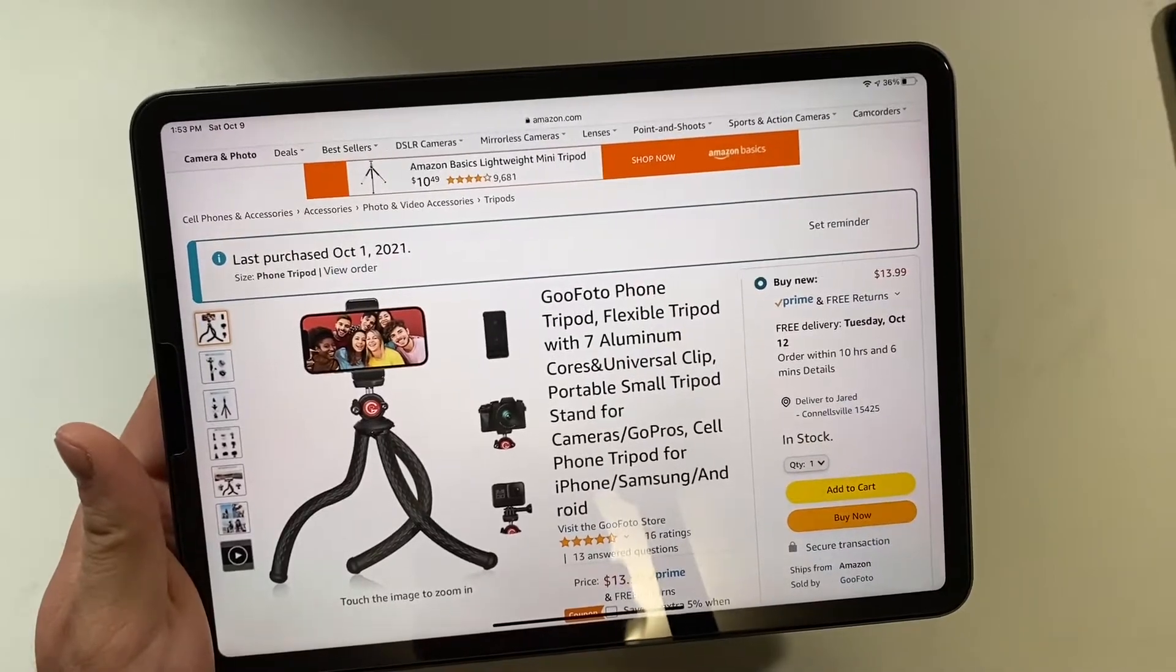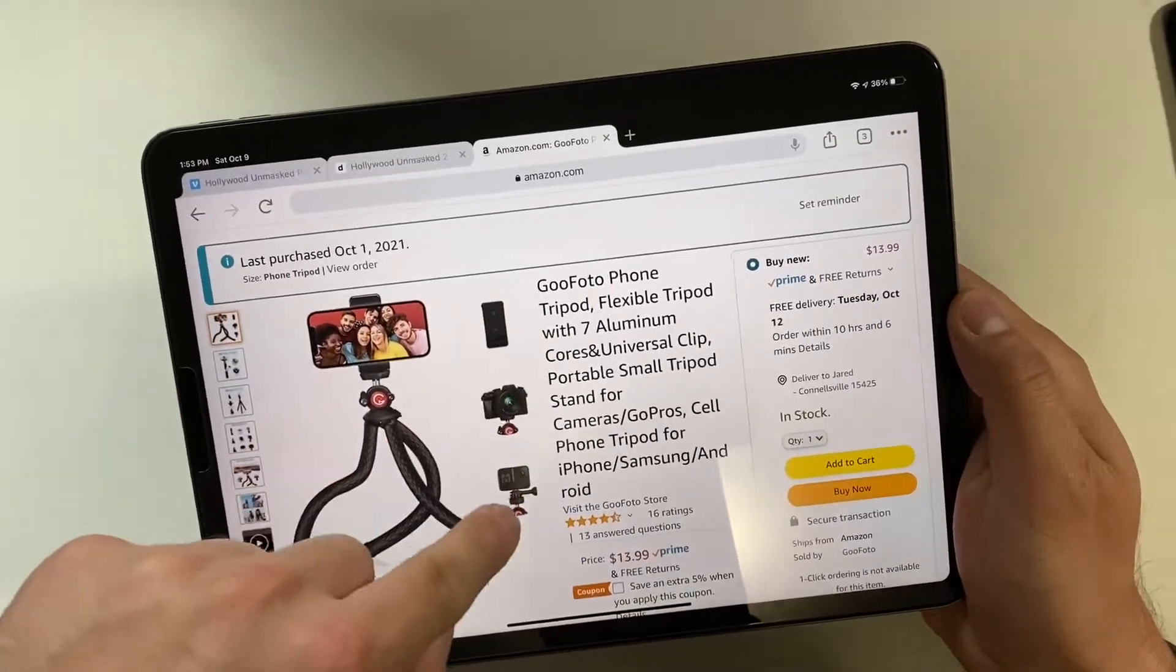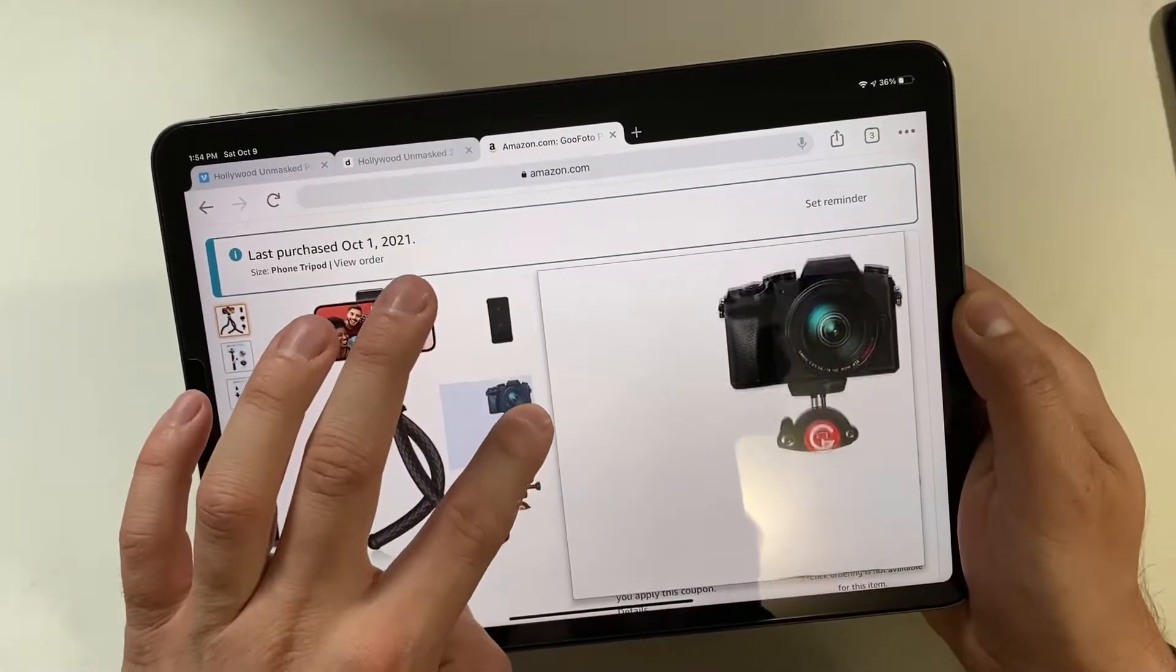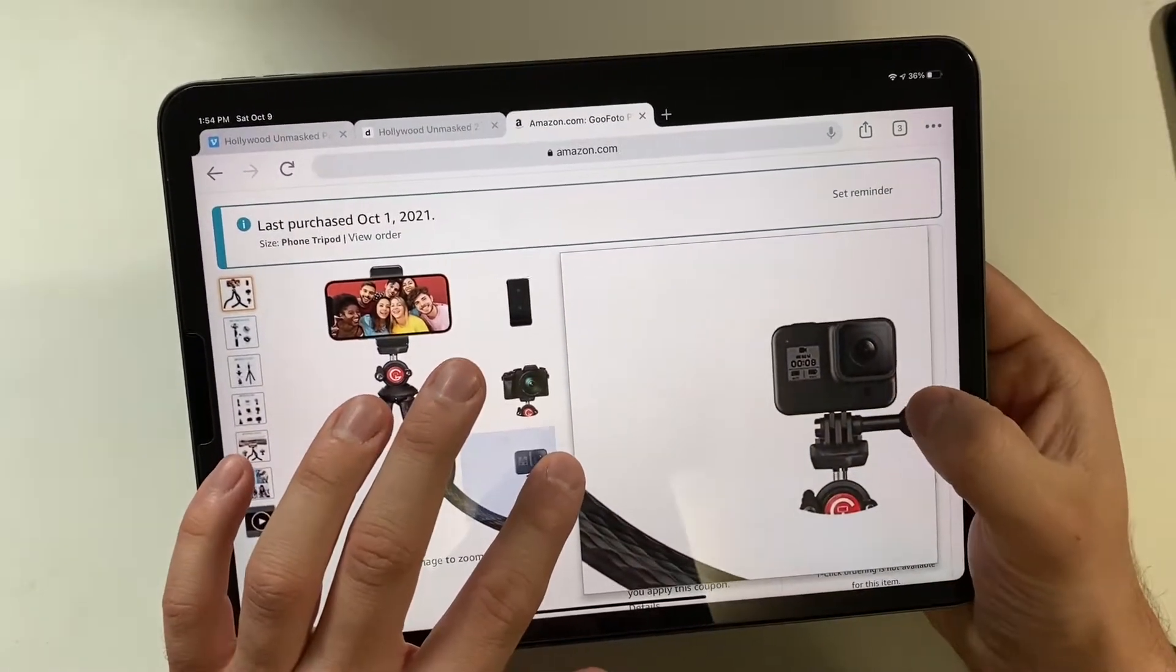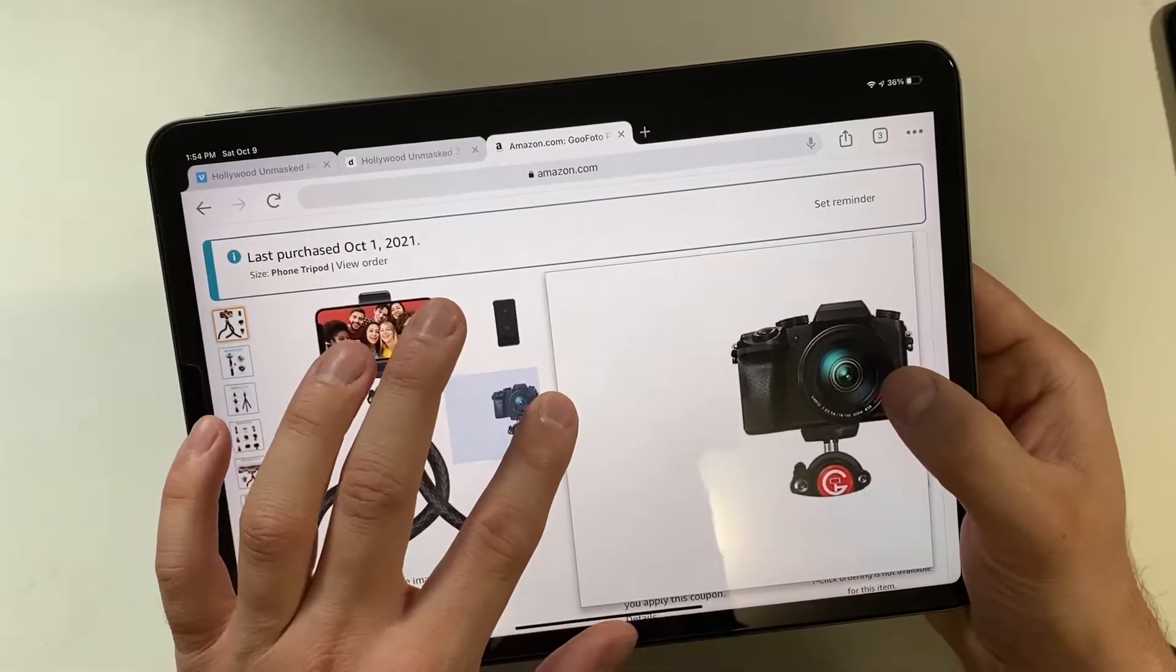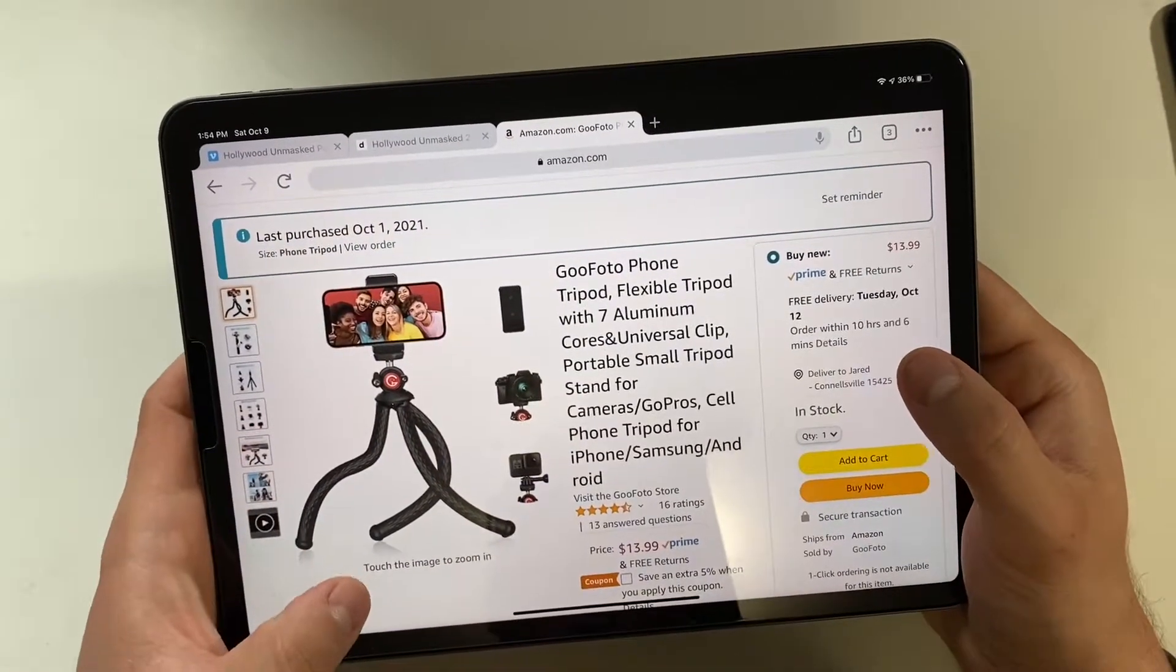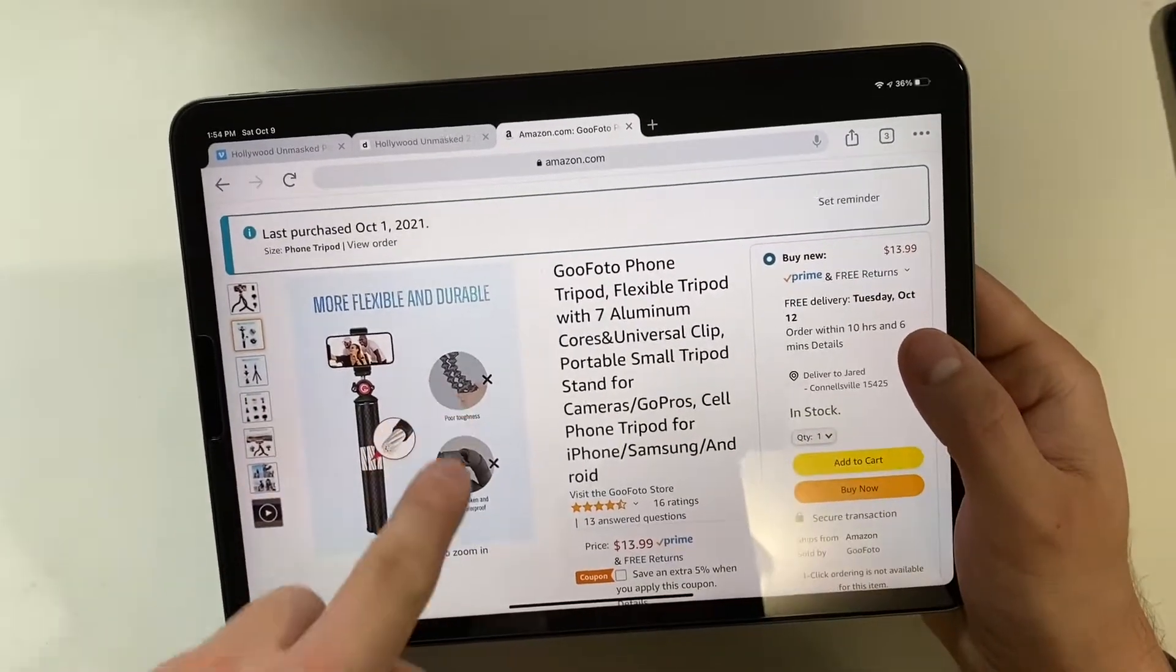This particular model is the GooFoto, a very Chinese name. I didn't get any of those things unless that's just showing what you can mount to it, because you're obviously not going to get a camera or GoPro. I assume that's just straight into the bottom.